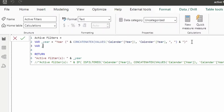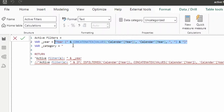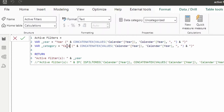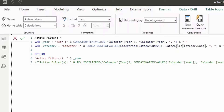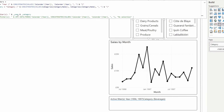Let's create a second variable for the category slicer. We copy the year variable structure, rename it to Category, point the CONCATENATEX to Category Name for both the table and expression, and prefix it with 'Category:'. Then we combine both variables in the RETURN with a space between them. Now it shows the selections from both slicers side by side in a single text output.